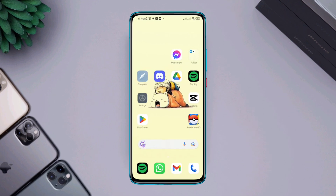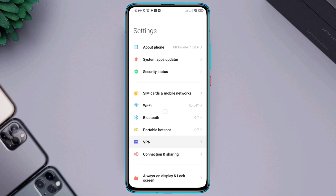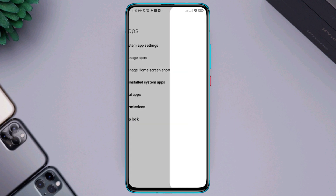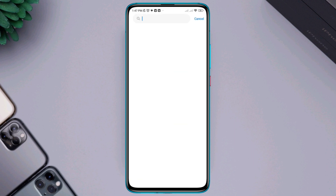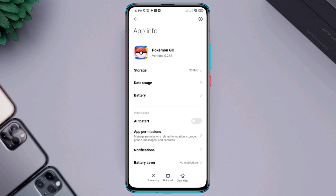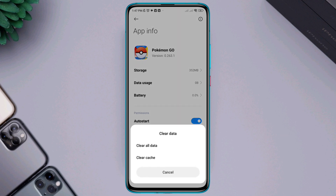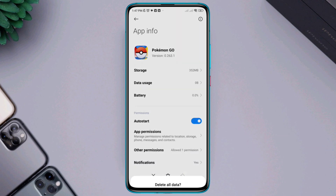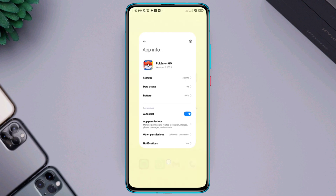Open Settings, scroll down to Apps, tap Manage Apps, look for the Pokémon GO application, and tap on it. Now tap Auto Start, tap Clear All Cache, choose Clear All Data, and tap OK.